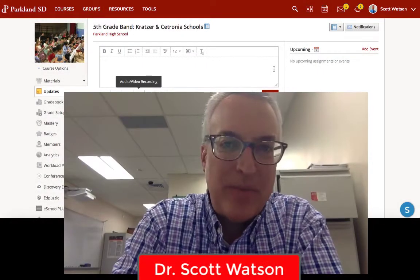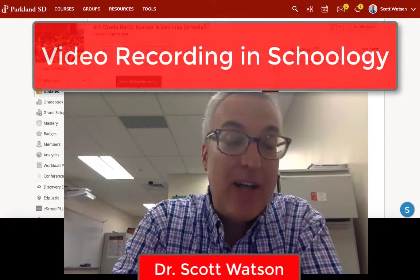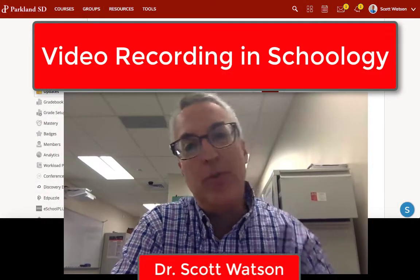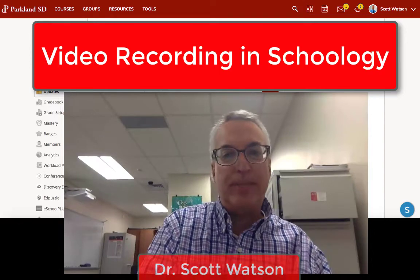Hey, it's Dr. Watson with a brief video on how to use the video recording tool in Schoology.